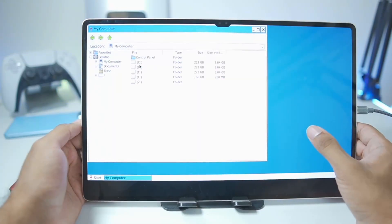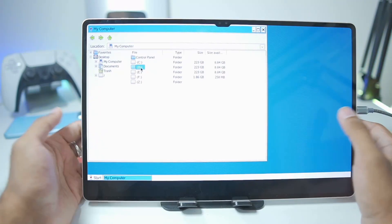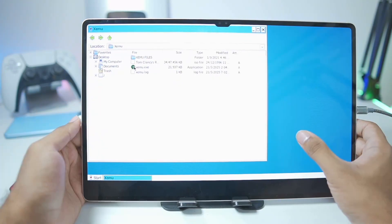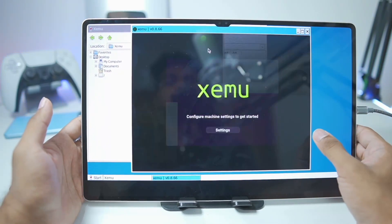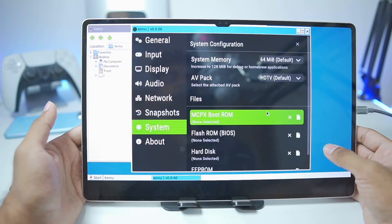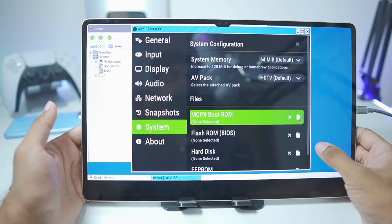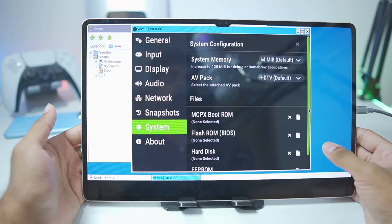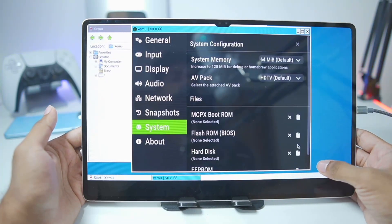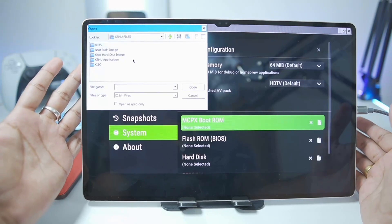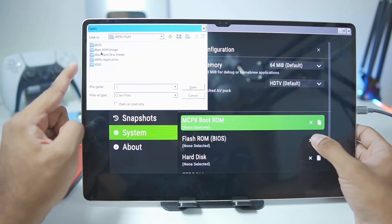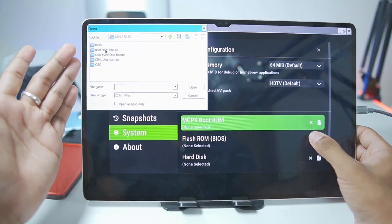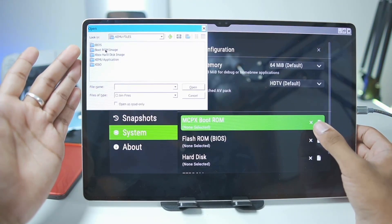From there, go to My Computer and navigate to the folder where you've stored the Zemu emulator. Launch Zemu from the container version, then tap on Settings and import the MCPX, flash ROM, and hard disk. You'll need to locate the folder where you've stored all the Zemu emulator files, including the BIOS boot and hard disk.